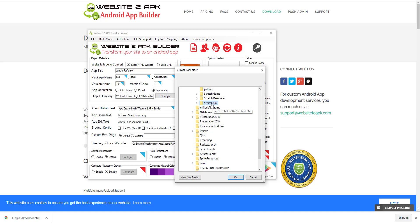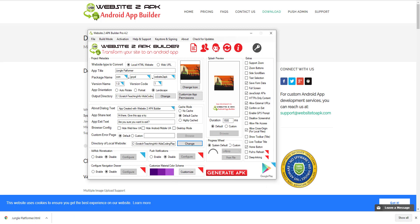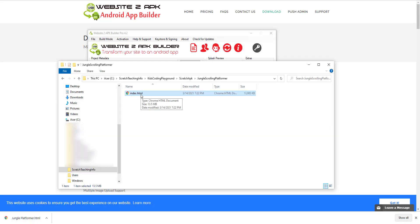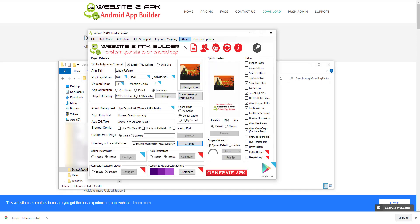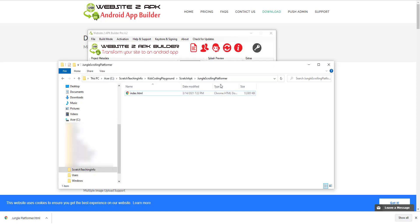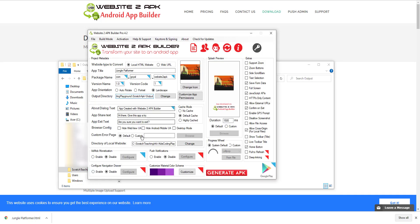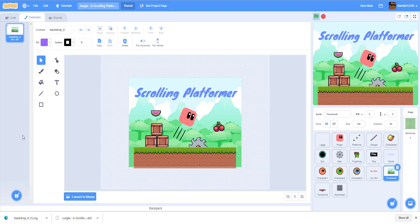Click 'Change' and navigate to your Jungle Platformer folder. Make sure you have only one file in there called index.html. Set your output location — this is where the APK file will be created after the build. You can also change the icon; you'll need a PNG file for this. I need to convert an SVG backdrop from my Scratch project to PNG.